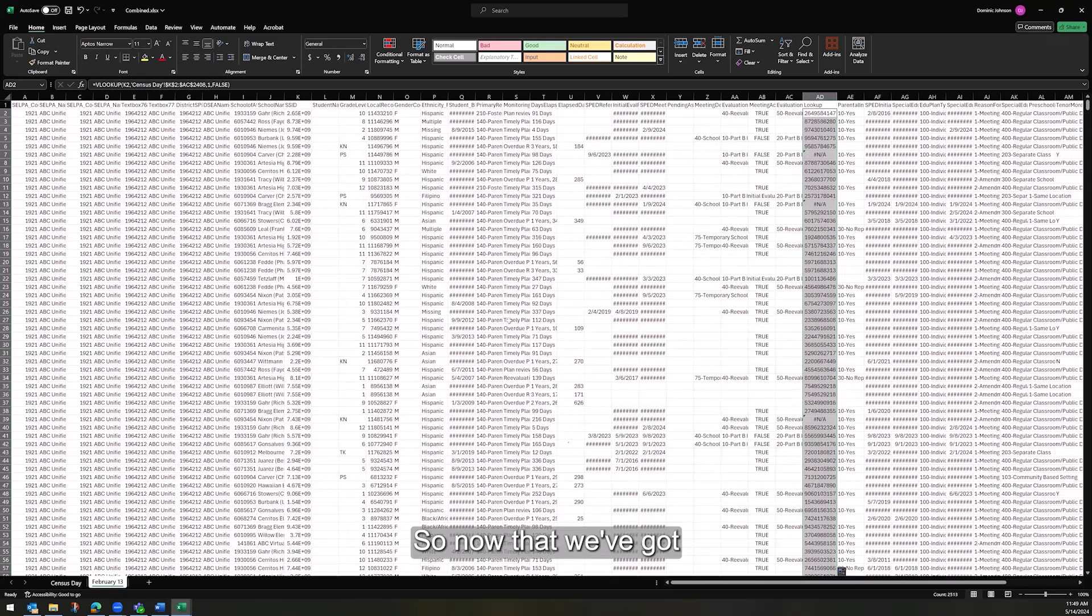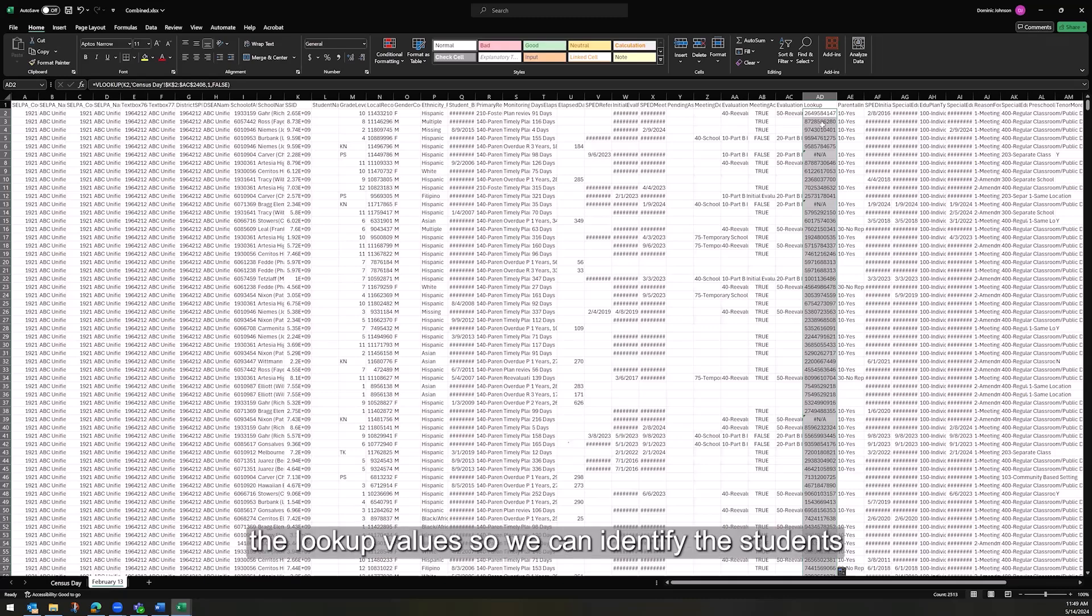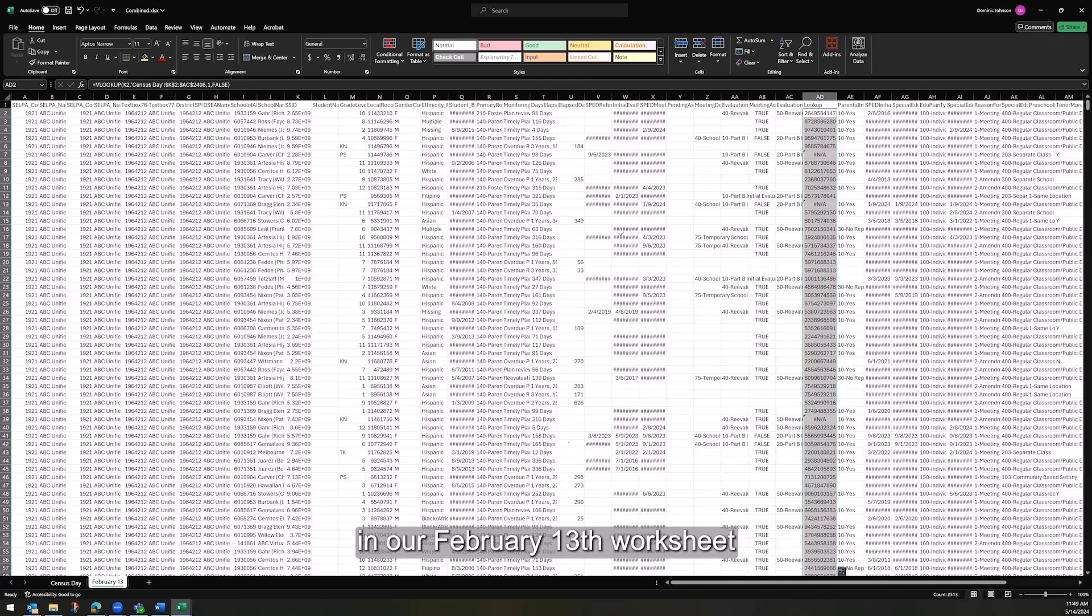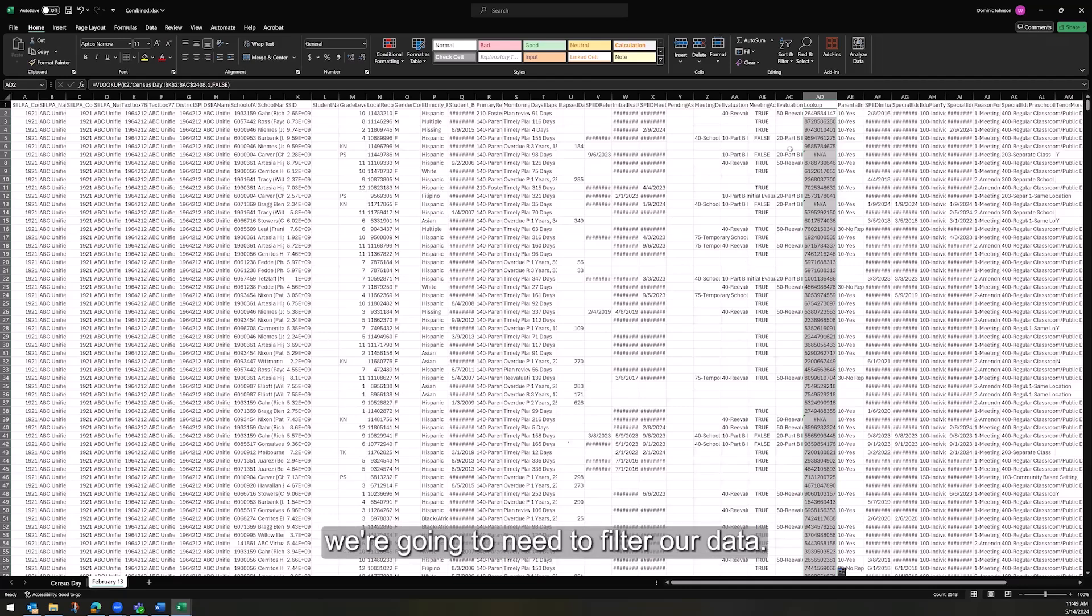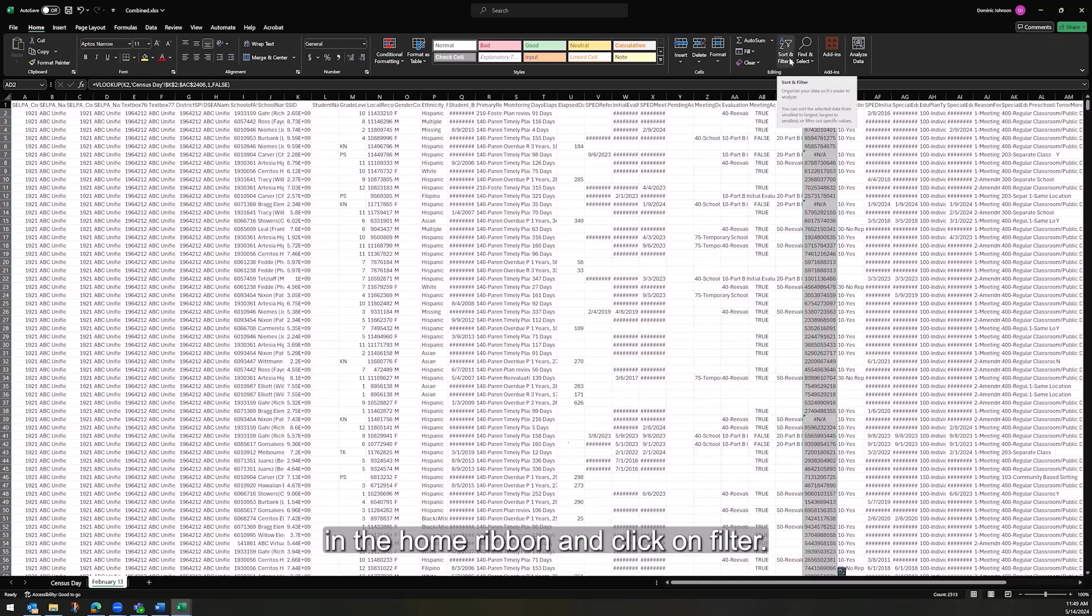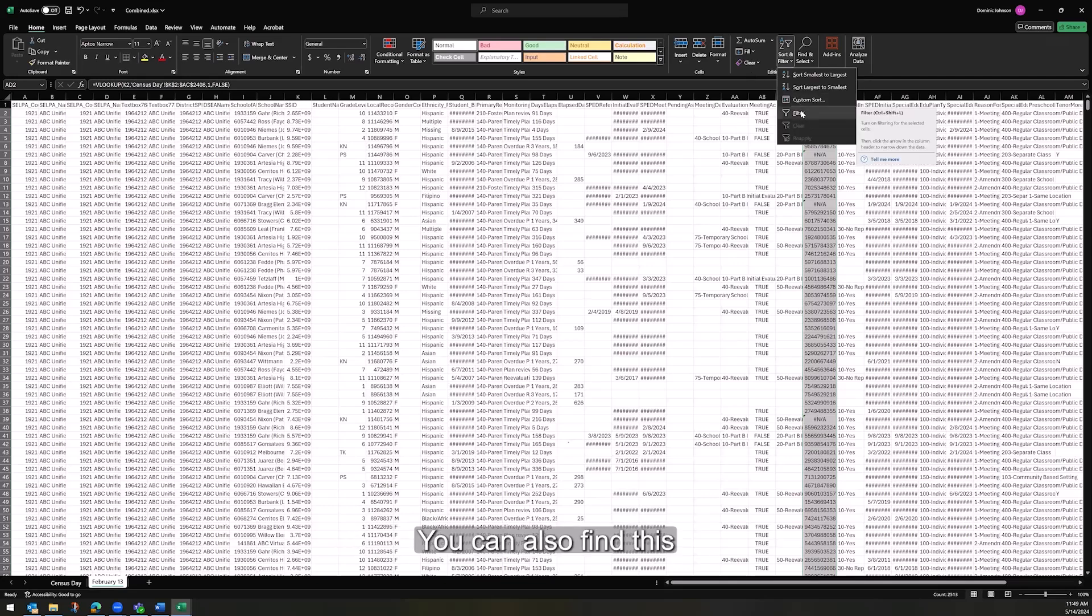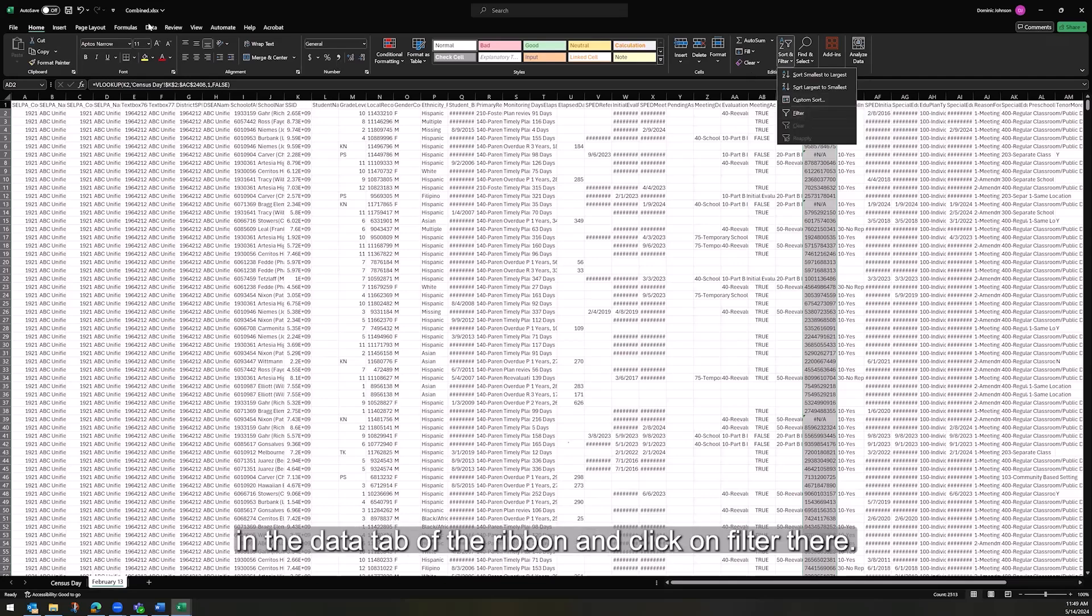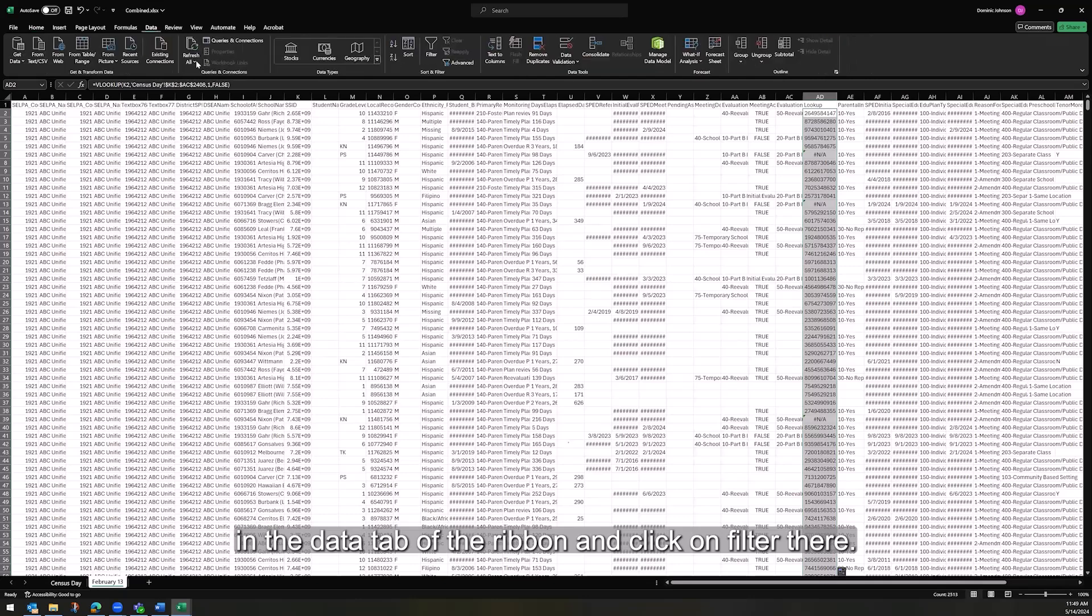So now that we've got the lookup values so we can identify the students in our February 13th worksheet that were also present on census day, we're going to need to filter our data. To do that, you can go to sort and filter in the home ribbon and click on filter. You can also find this in the data tab of the ribbon and click on filter there.